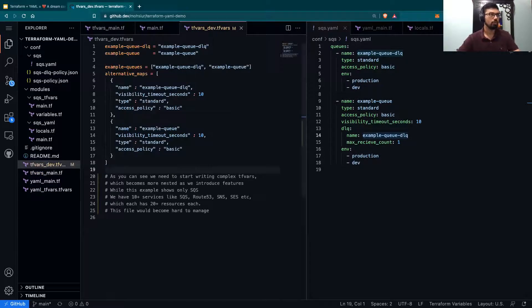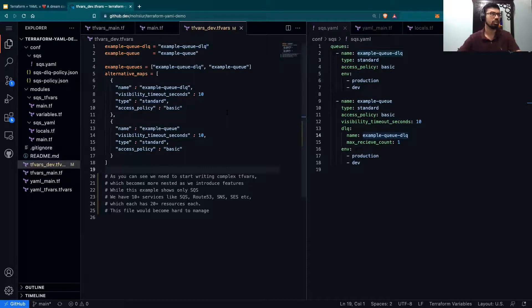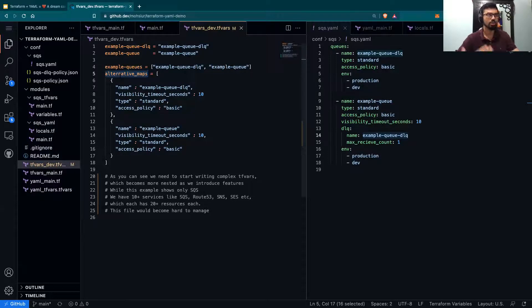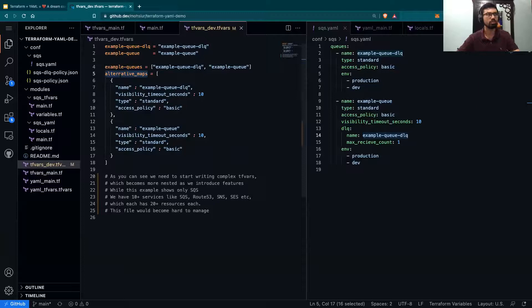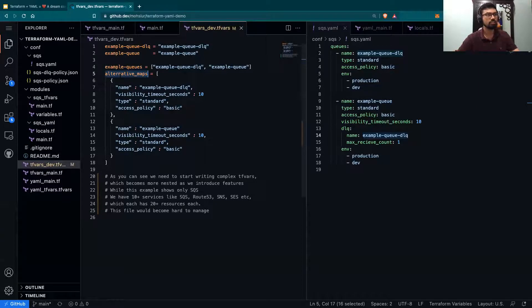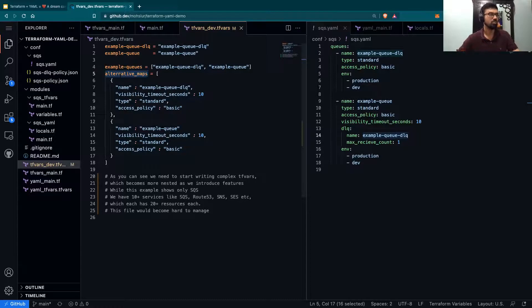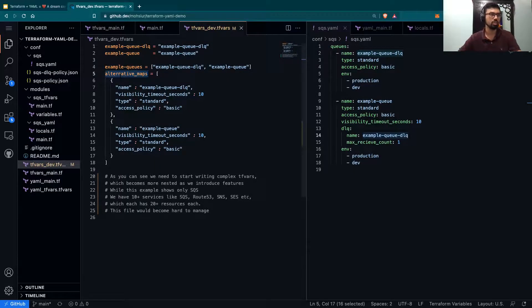However, now, we can use complex data structures, like creating a map of all our names, the type it is, access policies, or visibility timeout seconds. This works fine when we have maybe less than 10 or 15 queues, or we're just managing one specific resource.